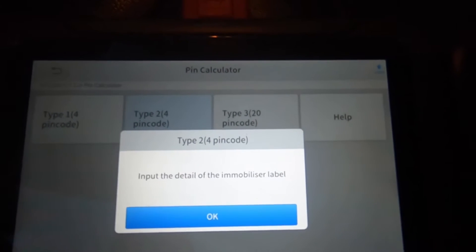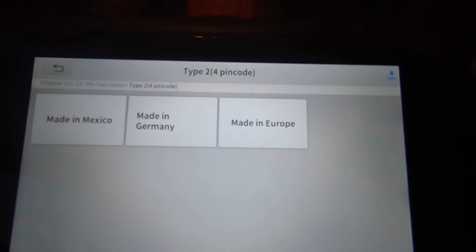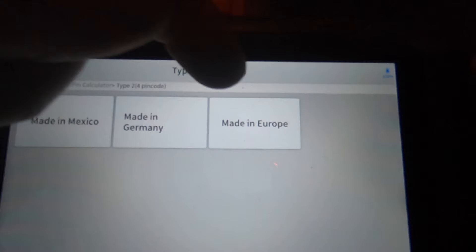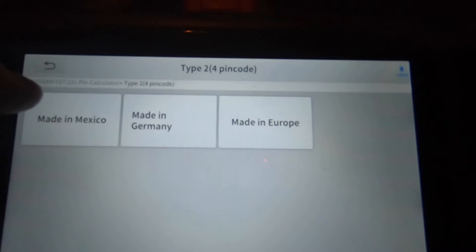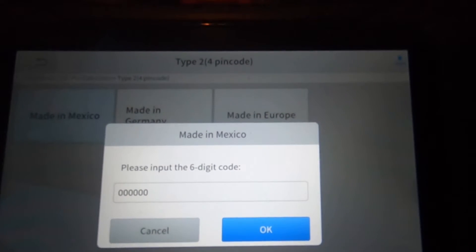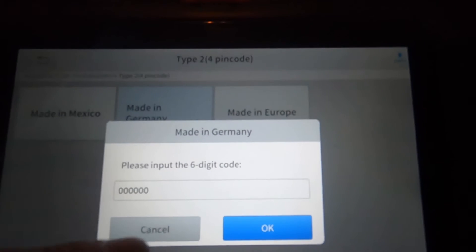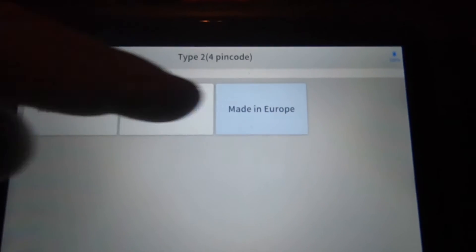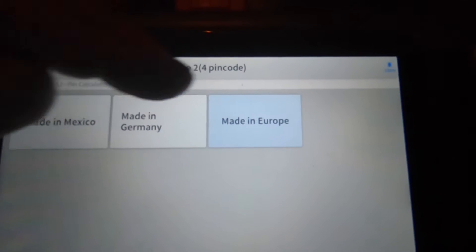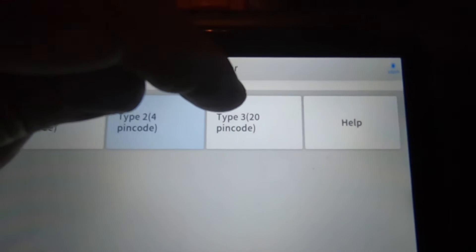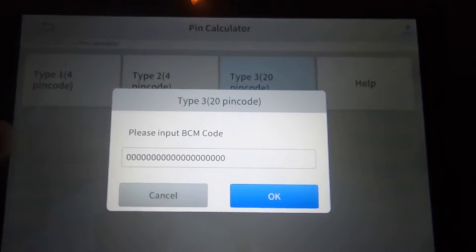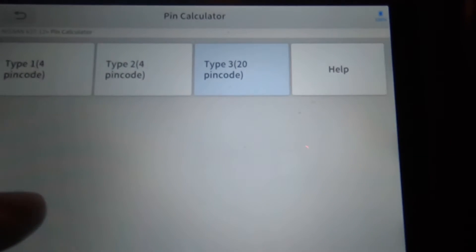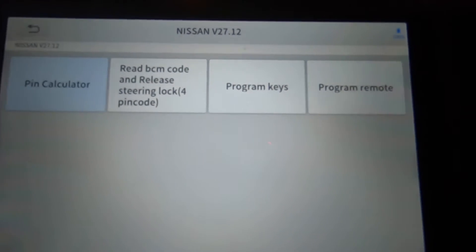Input the detail of the immobilizer label. So if it said made in Mexico, made in Germany, or made in Europe, that's what you would click there. If it's made in Mexico, input the six digit code. Germany six digit code, Europe six digit code. But you got to make sure that you click which one or where it was made. Type 3, input BCM code. So now we're going to go to read BCM code and release steering lock, that's a four pin code.